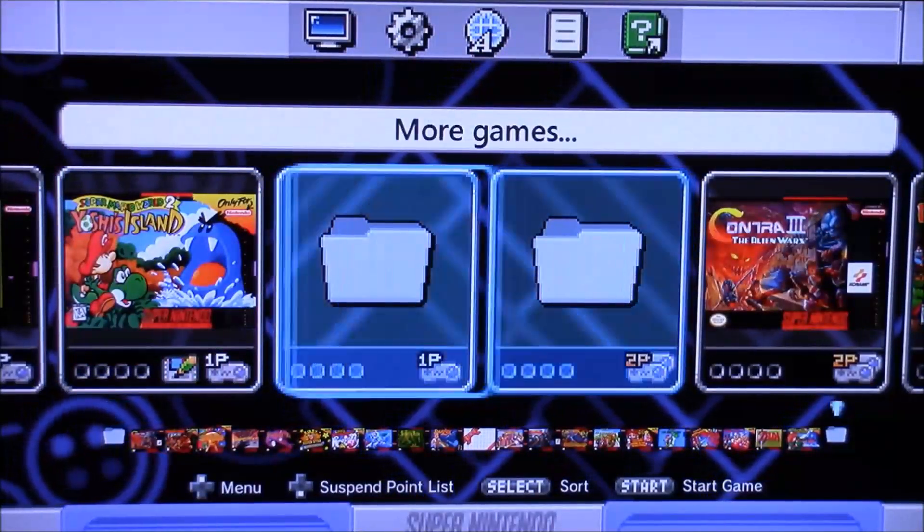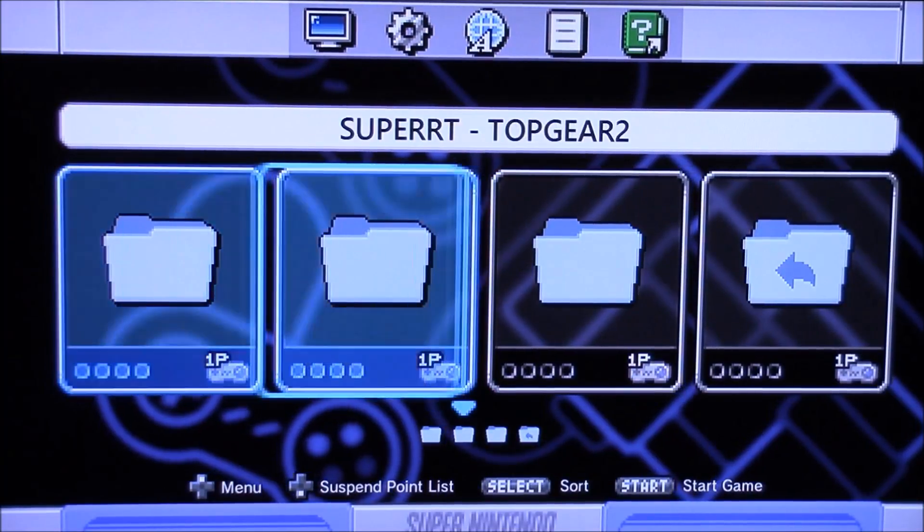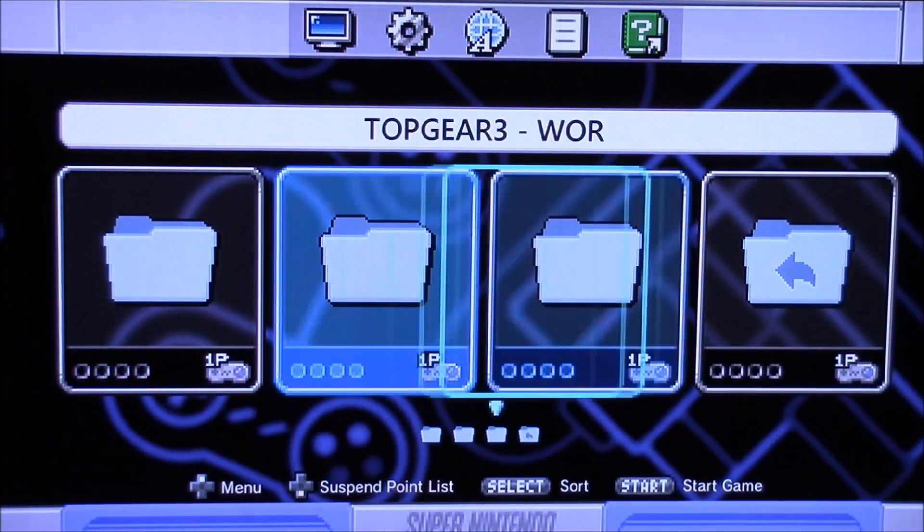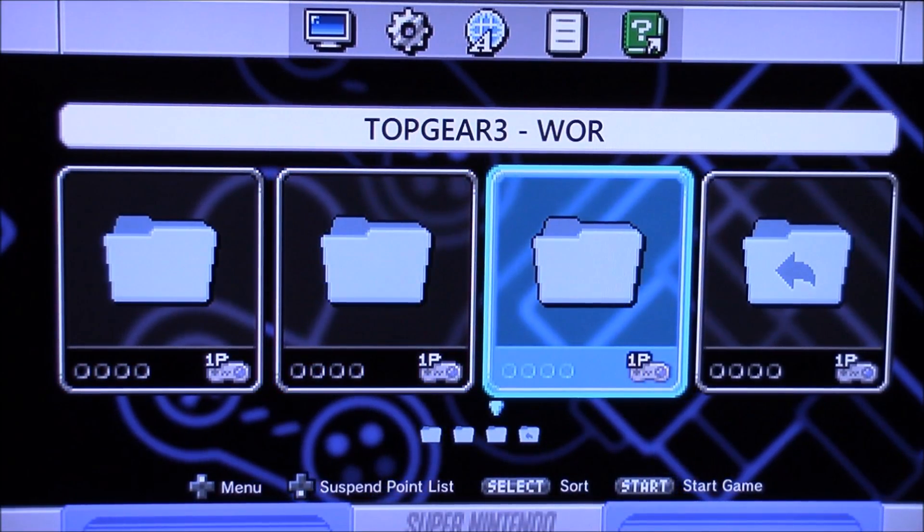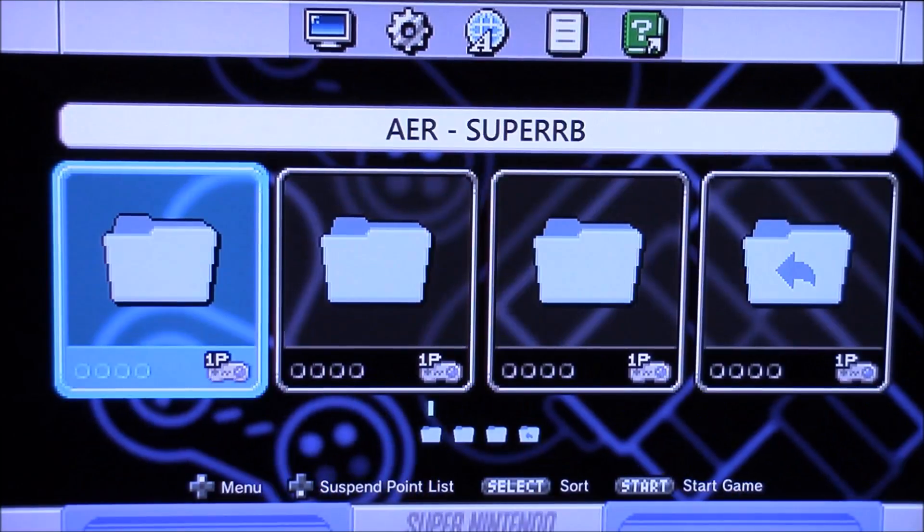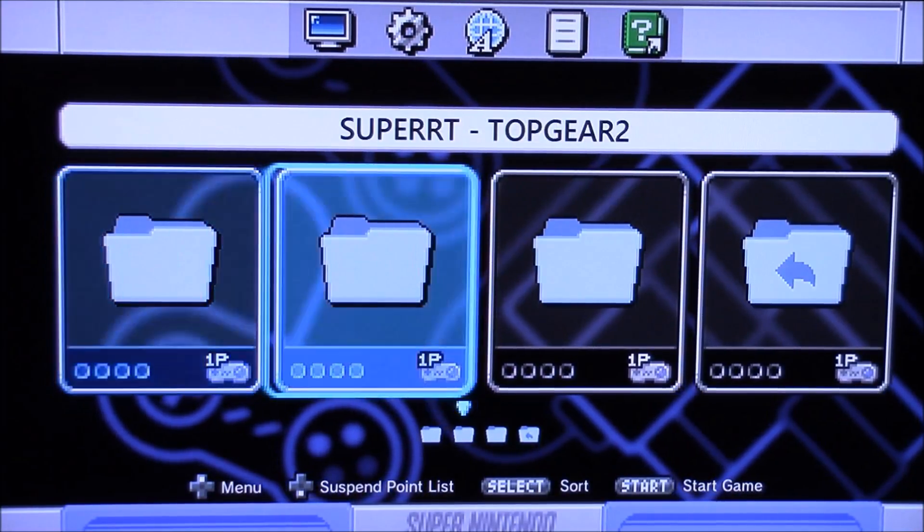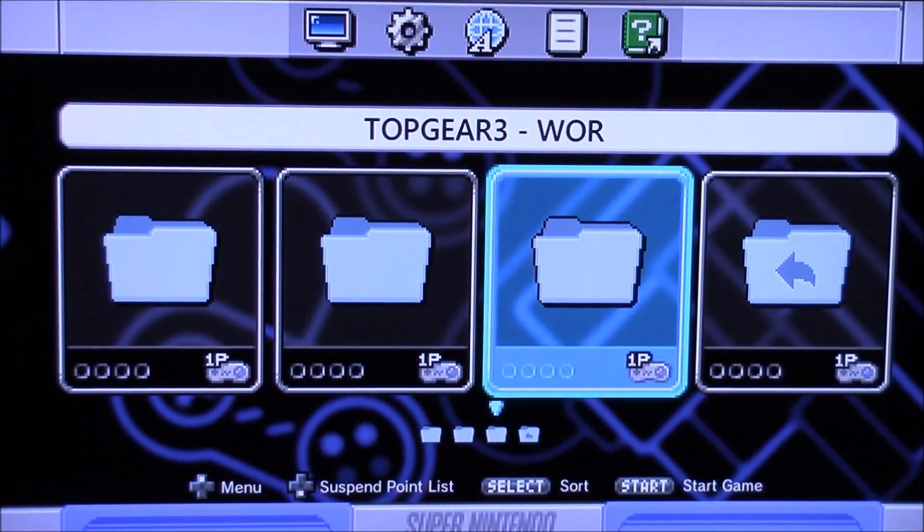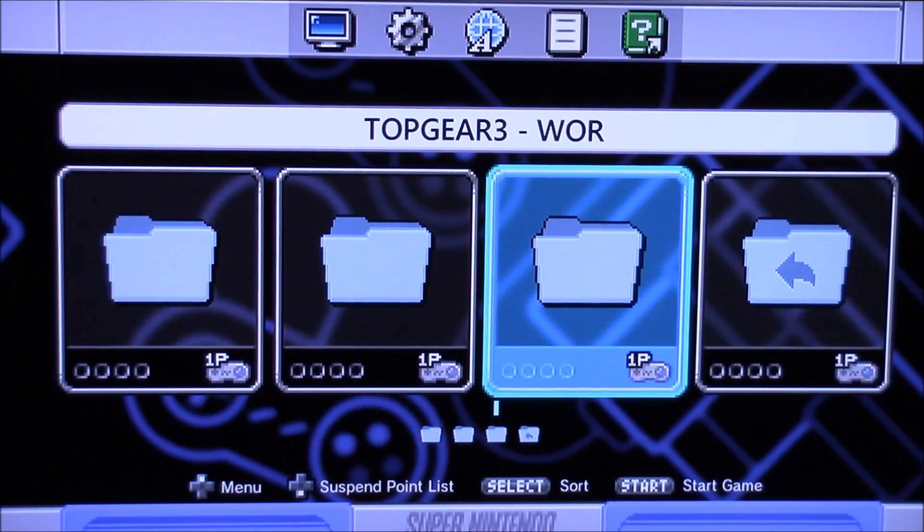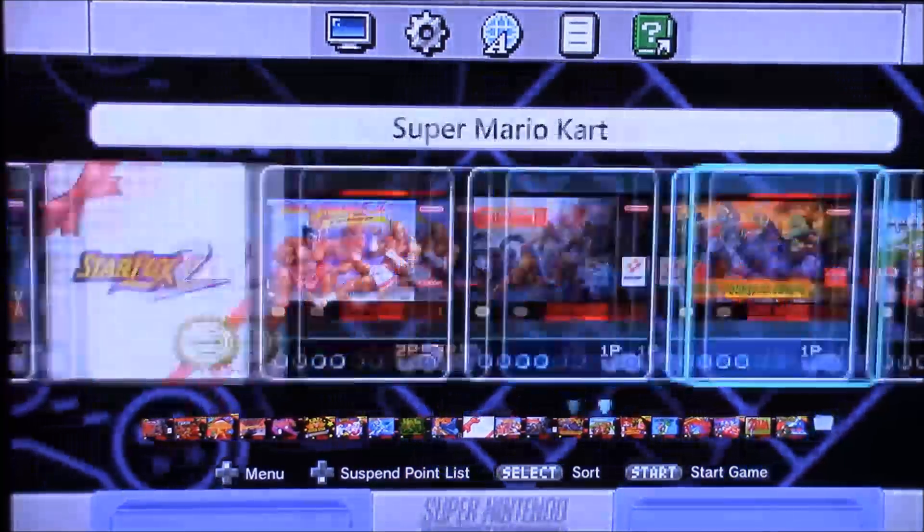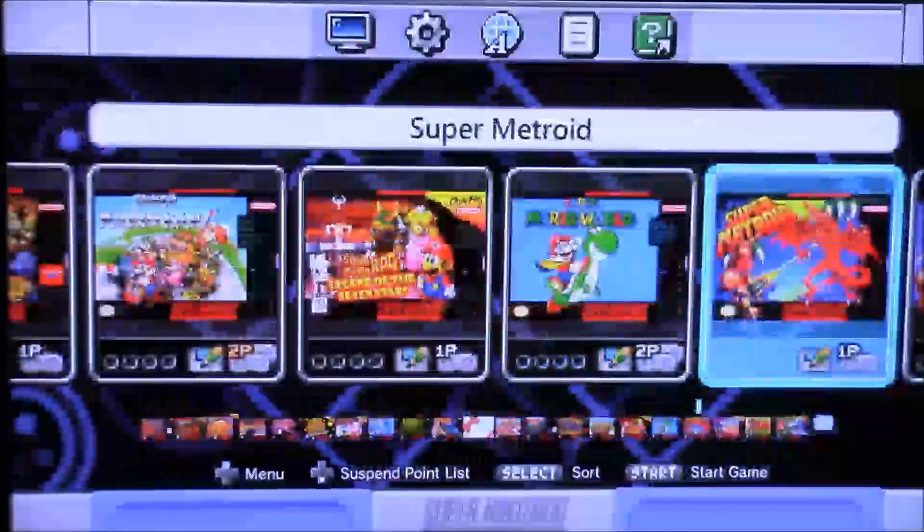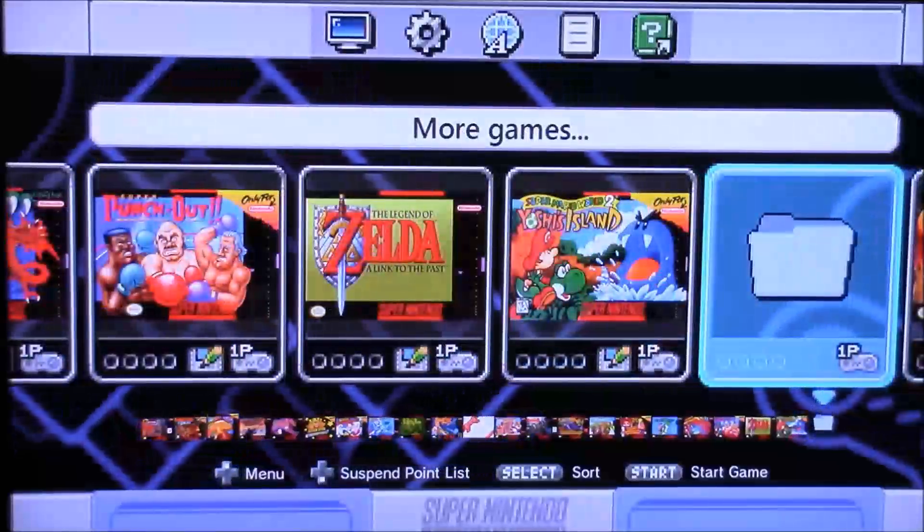Hey guys, this is 8-Bit Flashback and today I'm going to show you how to make custom icons for your folders. For this to work, you need to already have Hackgee installed on your Super Nintendo, you need to have version 2.20 or higher, and if you want to learn how to install Hackgee, please see my guide down below in the description, that'll give you a step-by-step guide on how to install it and get your Super Nintendo modded.